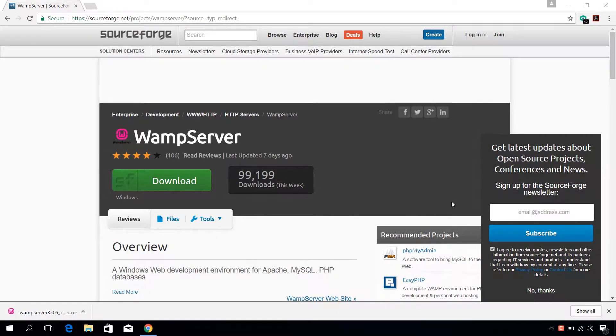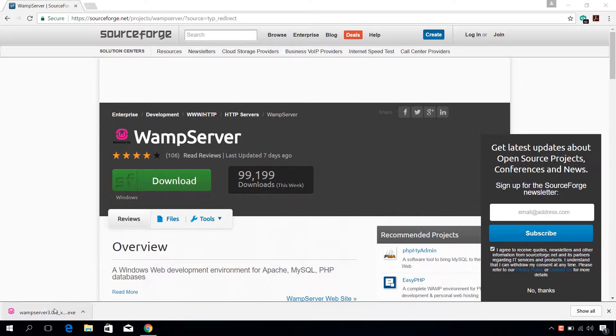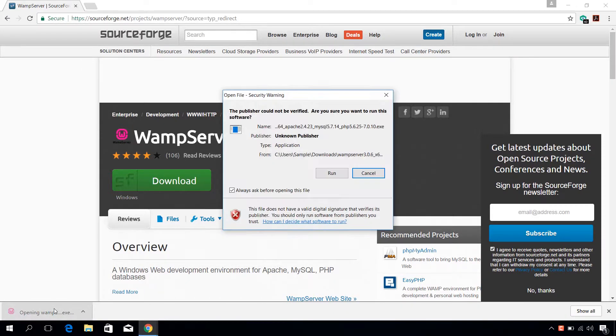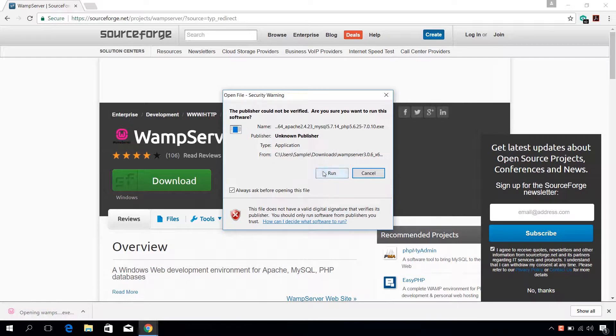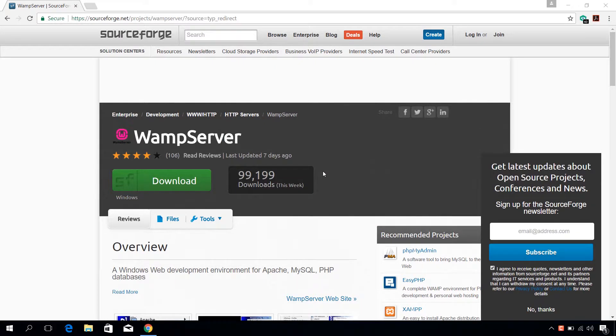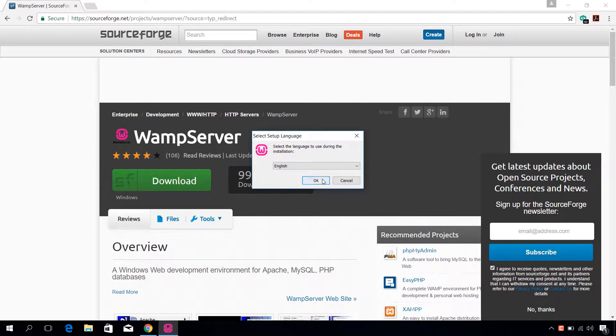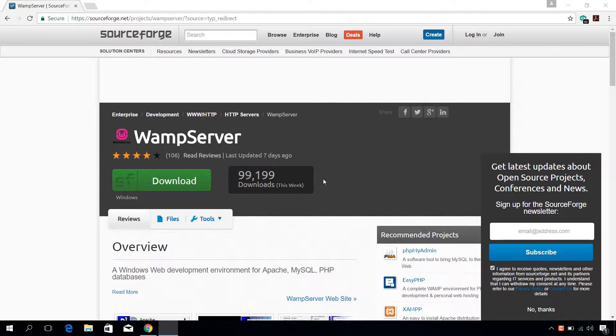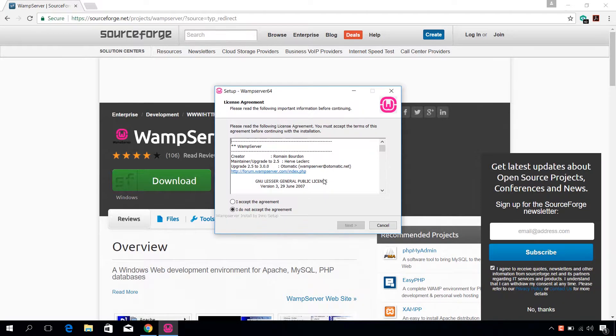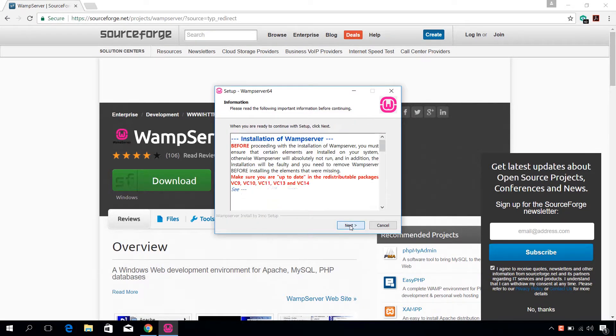When the download is done, open the setup file and select your language. I accept the agreement, next.